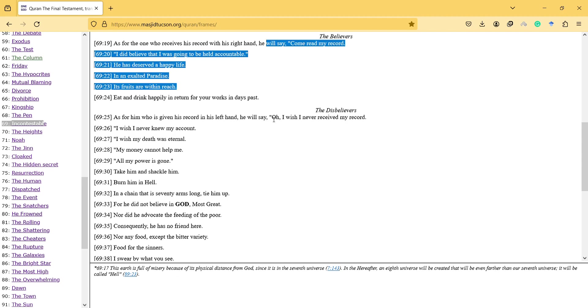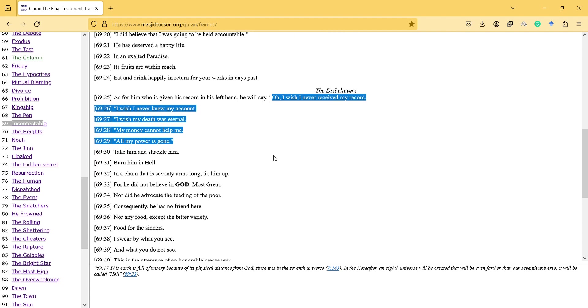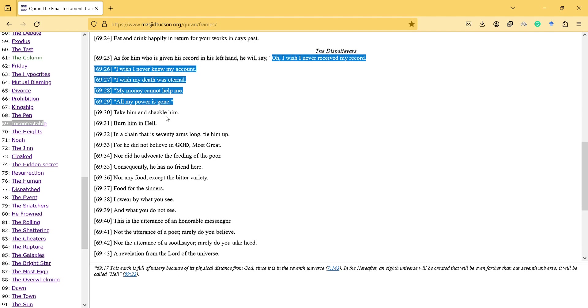I wish I never knew my account. I wish my death was eternal. My money cannot help me. All my power is gone. Take him and shackle him. Burn him in hell.